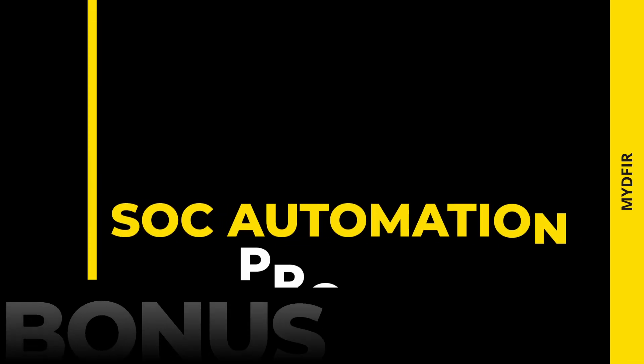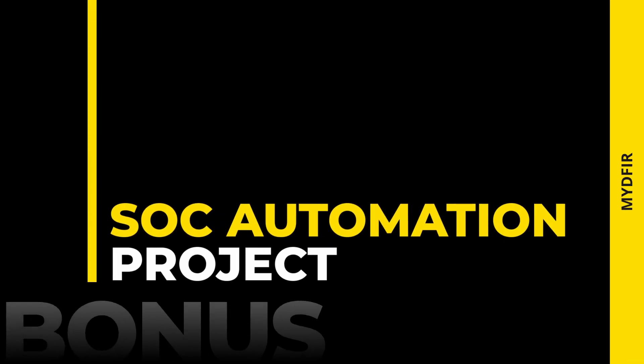Welcome to the bonus episode of the series on the SOC automation project. This episode will be dedicated to where you can look to hopefully find some answers if you come across some errors during your lab. This is assuming that you have followed the instructions for this project.